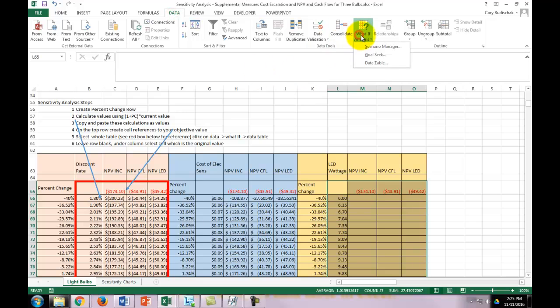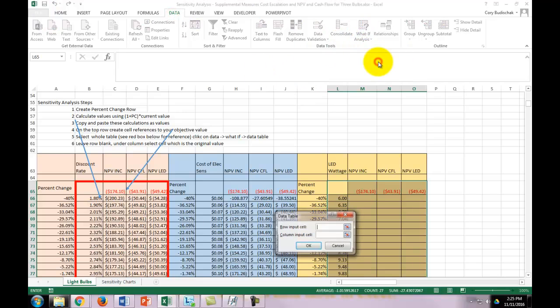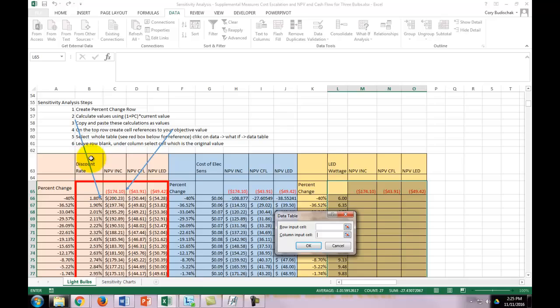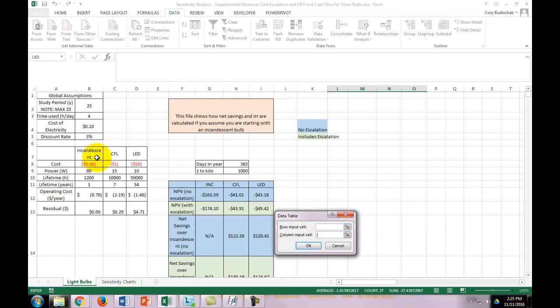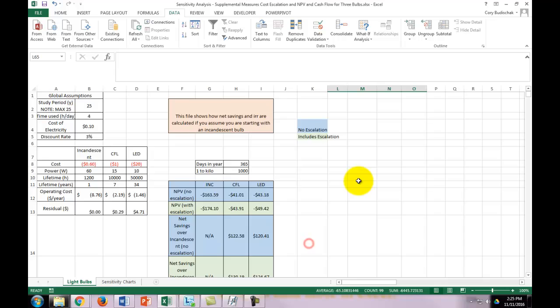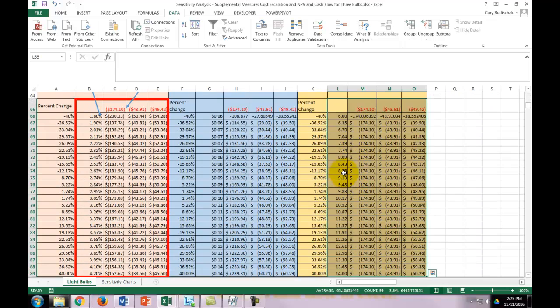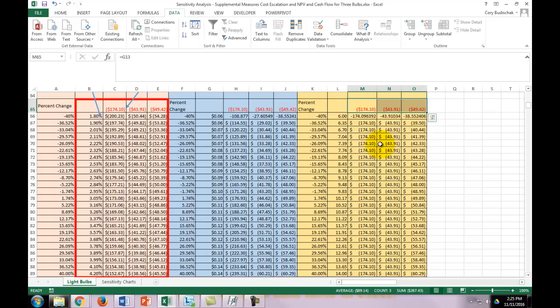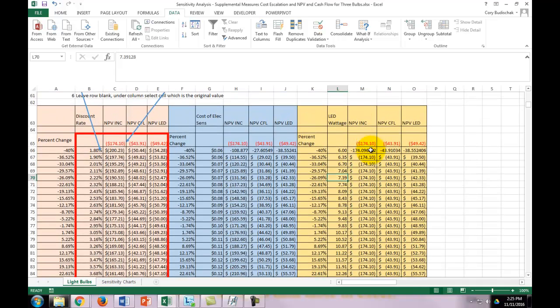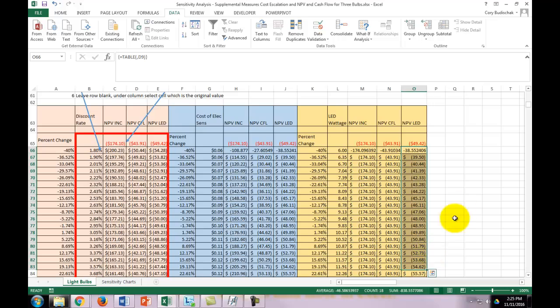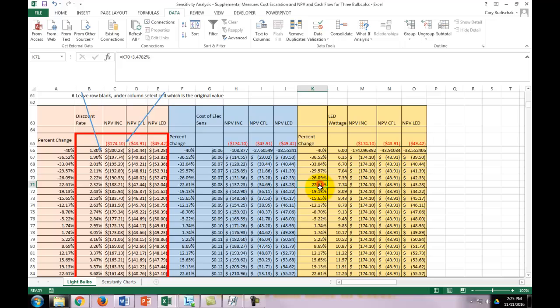You leave the row input cell blank and in the column input cell you put the LED wattage. What this what-if data table is saying is: tell me what these top values would be if I change the LED wattage to each of these values. You can see the incandescent and the CFL stay the same all the time and the LED is the one that changes. It's right around 20% where these two cross over each other.